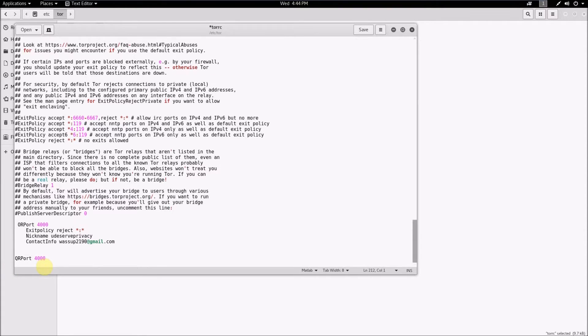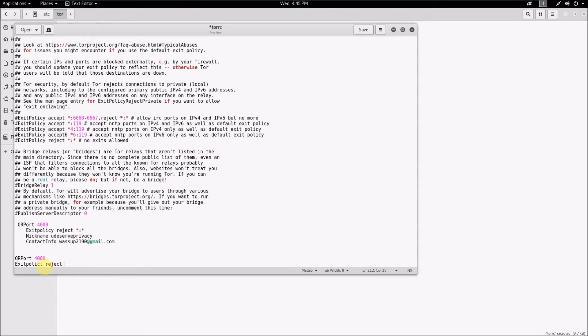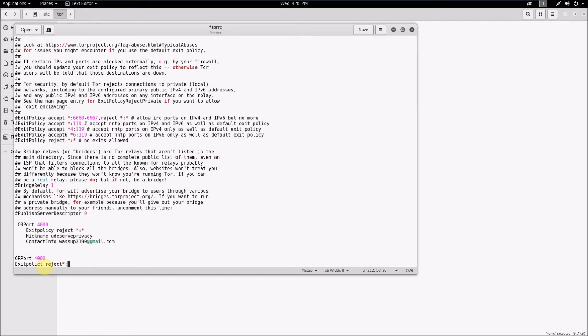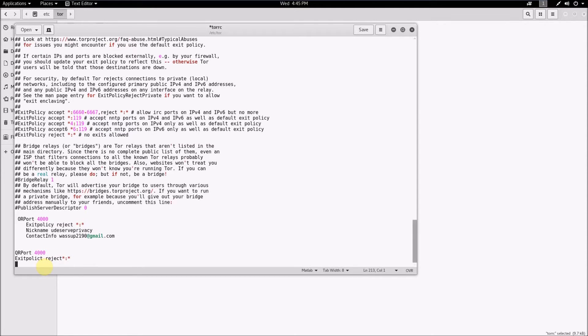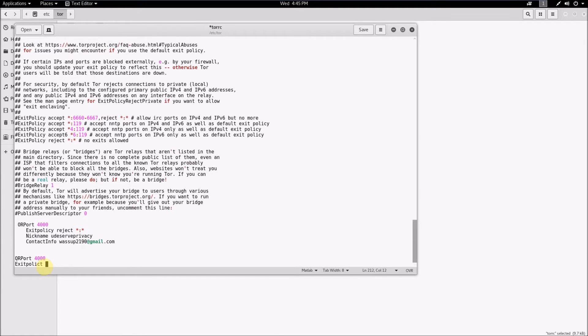And then for exit policy, by default it's set to reject so that your relay cannot be used as an exit relay. If you don't want it to be an exit relay, then just type exit policy reject, and then that will tell it to not use your relay as an exit relay. You can set it to be an exit relay if you want to by coding it to say this instead.